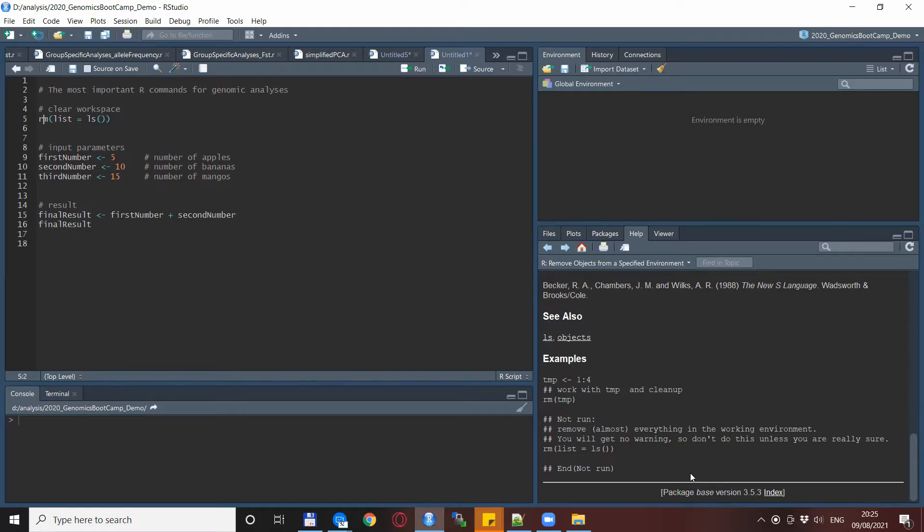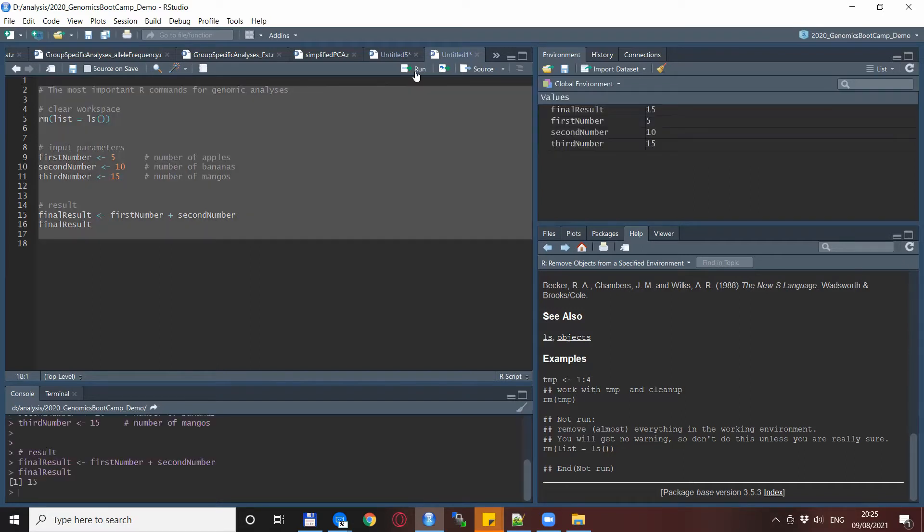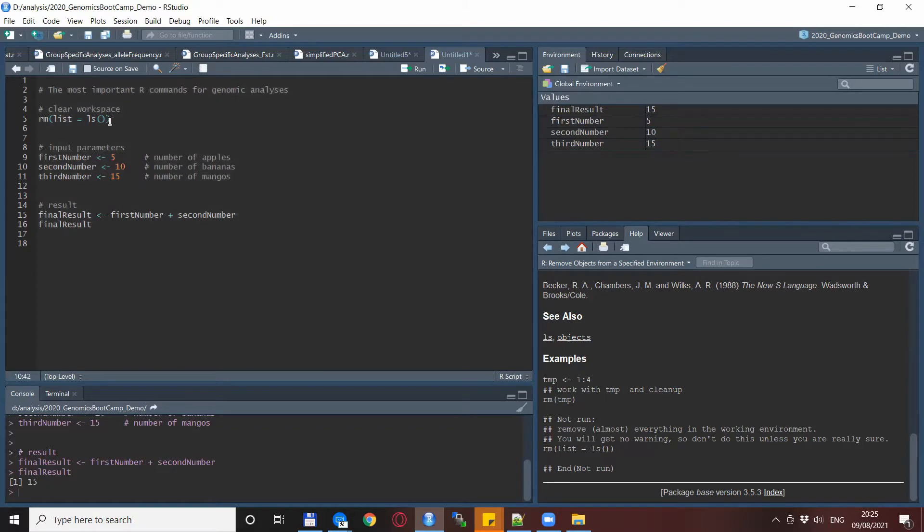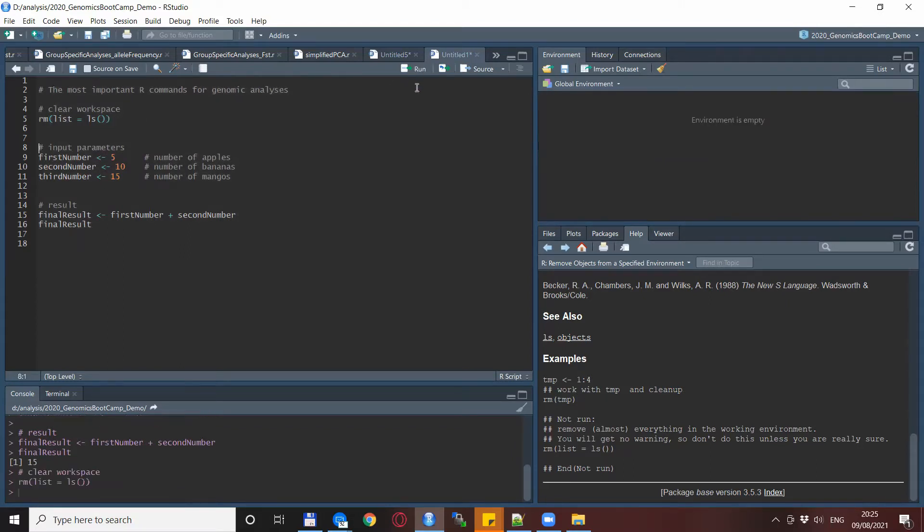Before I get to my particular example, let me demonstrate how the line works by default. We run this dummy script here and you see there's a bunch of variables in the environment, and just by running this single line everything vanishes so the environment is empty.